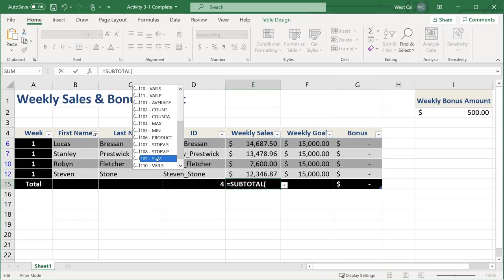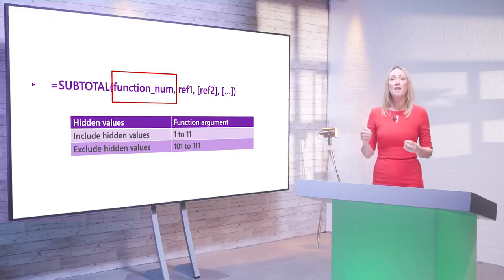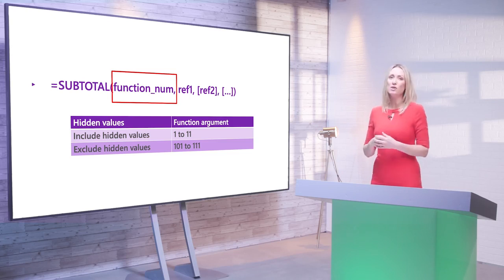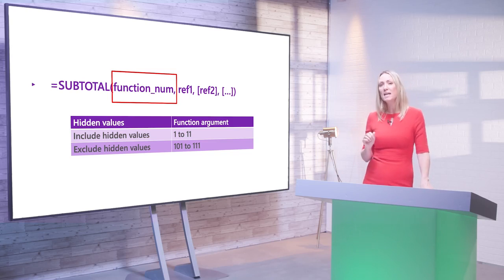The ref1 argument is where you indicate the cells, range, or column that you want to subtotal. If you're using SUBTOTAL in a table, the table column names will have to be enclosed in square brackets so that the formula knows it is working with the columns and not individual cells. Each value calls a function in the function_num argument. For example, value 1 calls the AVERAGE function including hidden values, while value 101 also calls the AVERAGE function but excluding hidden values. A table showing which value calls which function is available as a reading material right after this video.